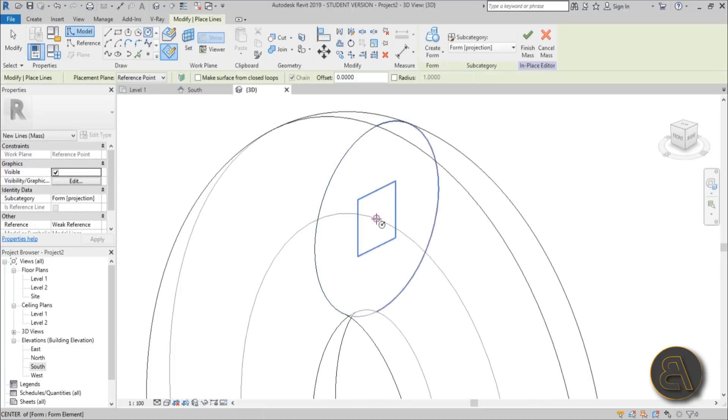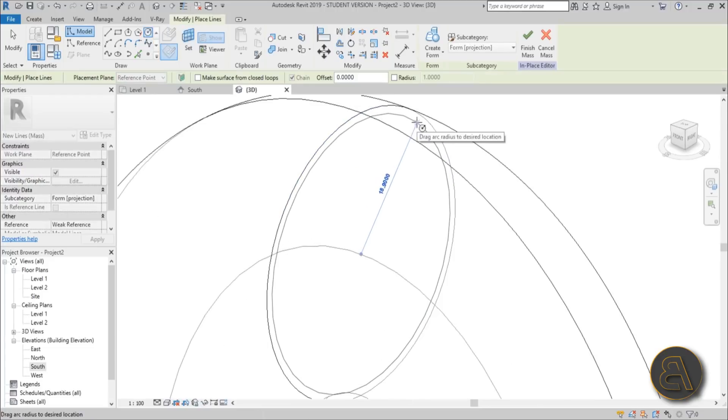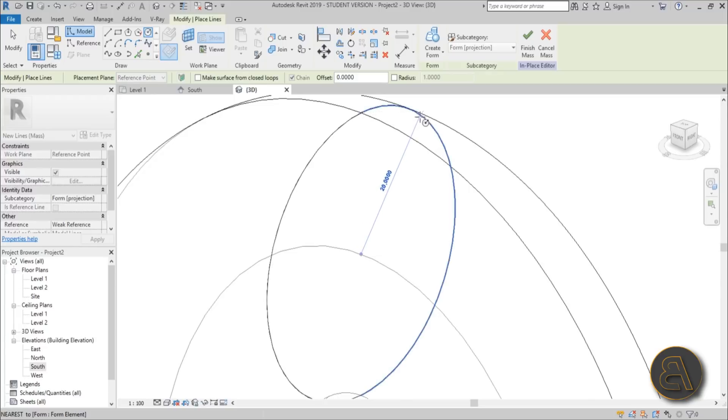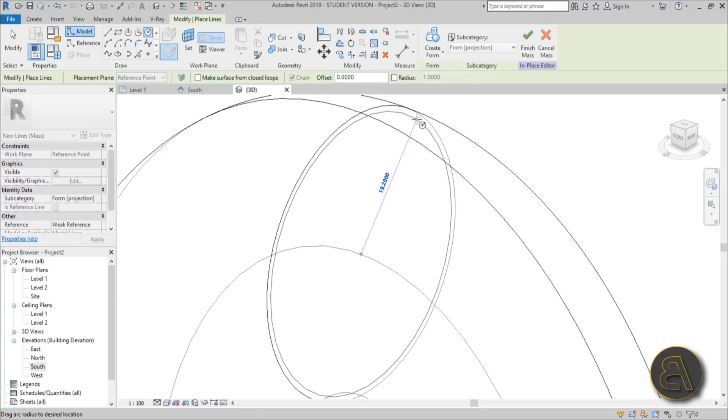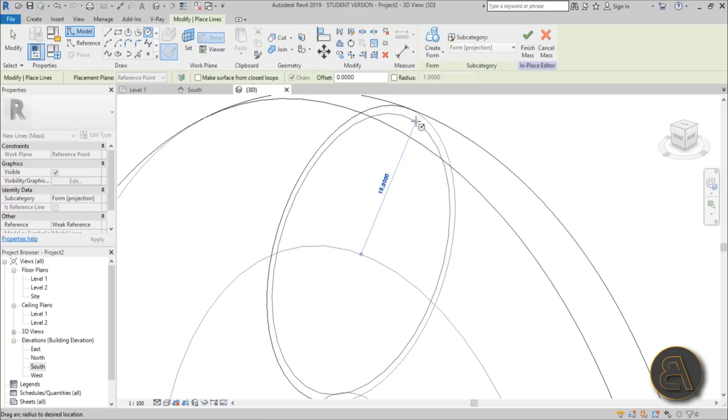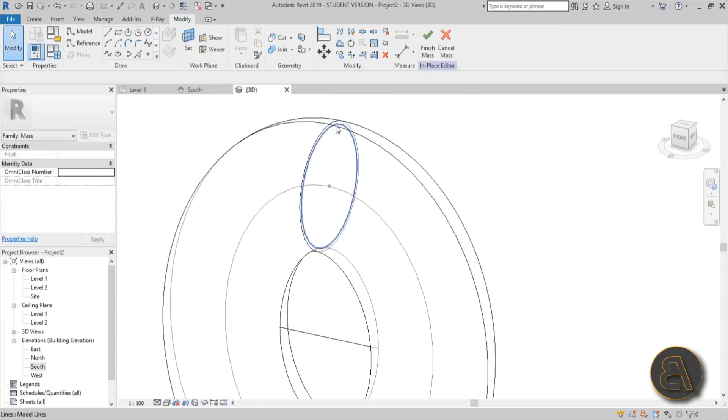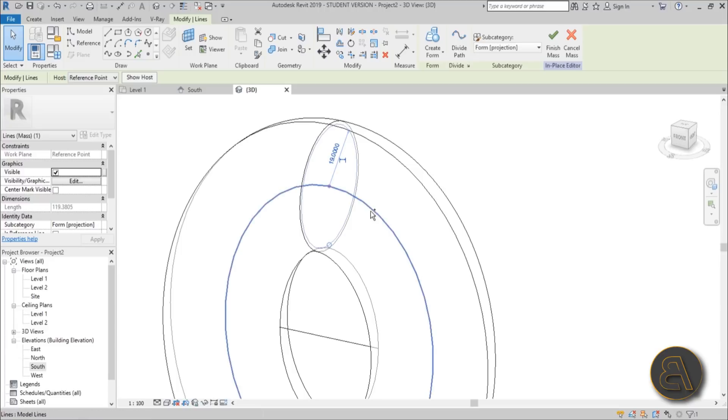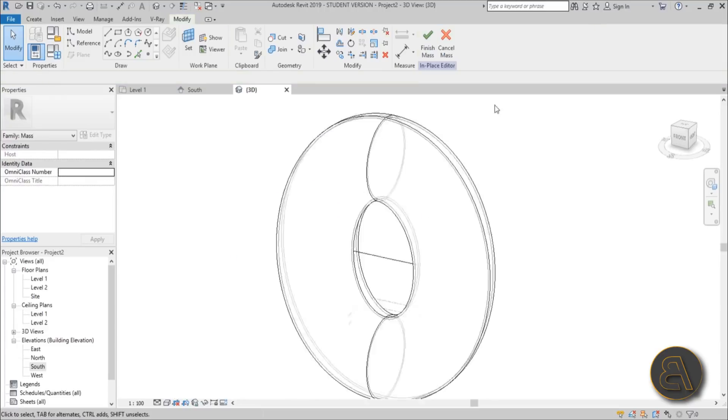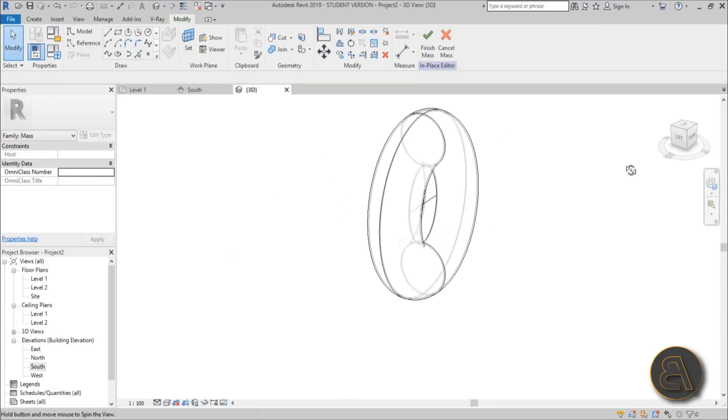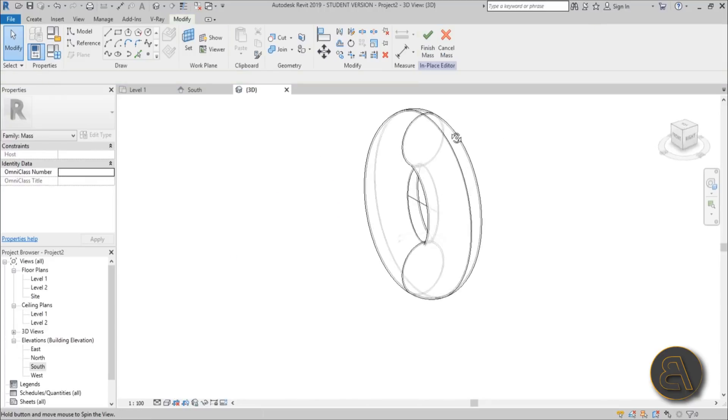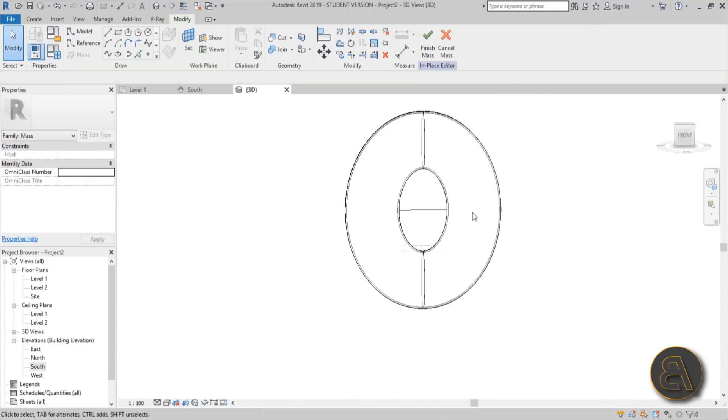Let's go with a circle. Set work plane, set it to the same reference point. We're basically repeating the same process. Make it almost the same size but a bit smaller, maybe 19. Select that circle, select the ellipse, go Create Form. We've got two forms, one in each other.